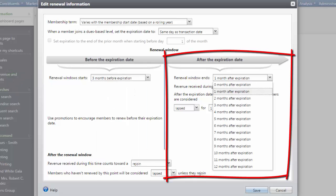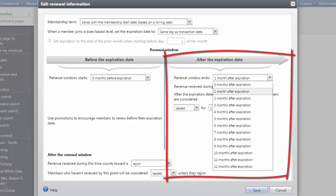Under After the expiration date, define when the renewal window for the membership program ends. You can set it to end 0-12 months after the membership expires. If this is set to 0 months after expiration, the renewal window ends when the membership expires. If the renewal window ends 1-12 months after expiration, revenue received during that window counts towards the renewal of a membership.